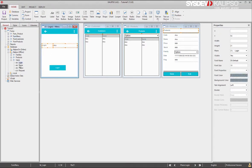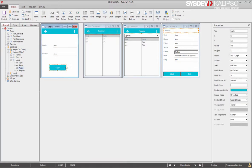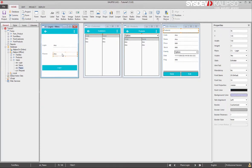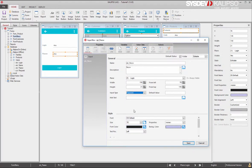Expand the users table and drag the login column. Notice that Calypso creates automatically the label and the input. I'm going to do the same thing for the password. Let's also change this input to the password type.